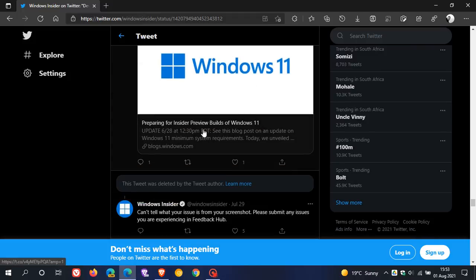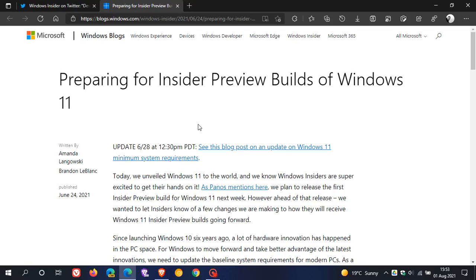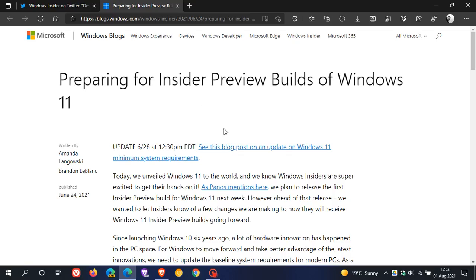And that takes us to 'Preparing for Insider preview builds of Windows 11.' And I have posted this page quite a bit on this channel, which we can see now was updated on the 28th of June, 2021. And that was four days after the official announcement of Windows 11.